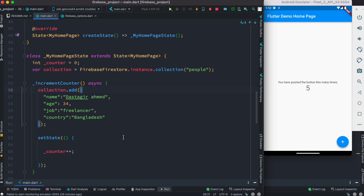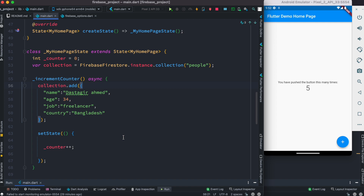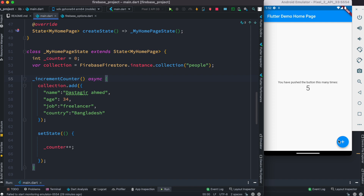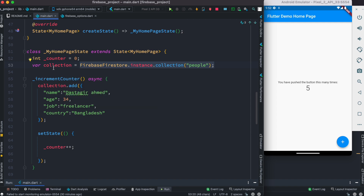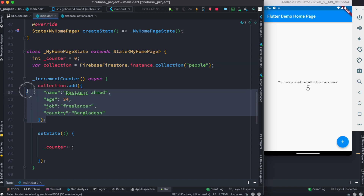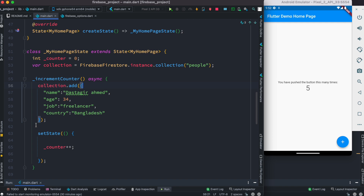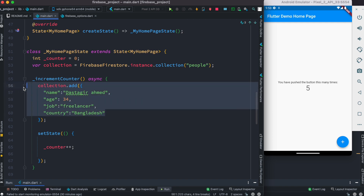This is the data that gets added when we click the button — it's that simple. To add data to your Firebase collection, first create a collection reference. Remember, if this collection doesn't exist, it gets created automatically. So this collection doesn't exist yet, but we have an instance of it as a collection reference, and it will get created as soon as data is first inserted.